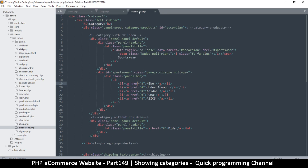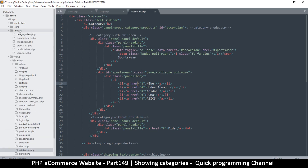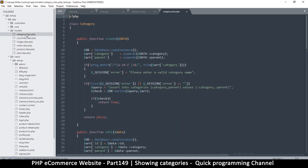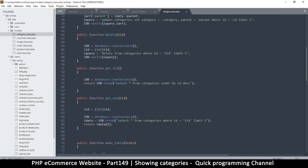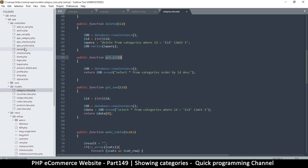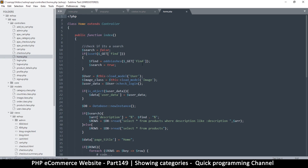Let's go to our sidebar, because that's where the action will take place. I'll go to the controller first, then to the models to check the Categories class. There's already a 'get all categories' function — create, edit, delete, get all, get one — great, so let's use 'get all categories'. I'll go to the home.php controller.